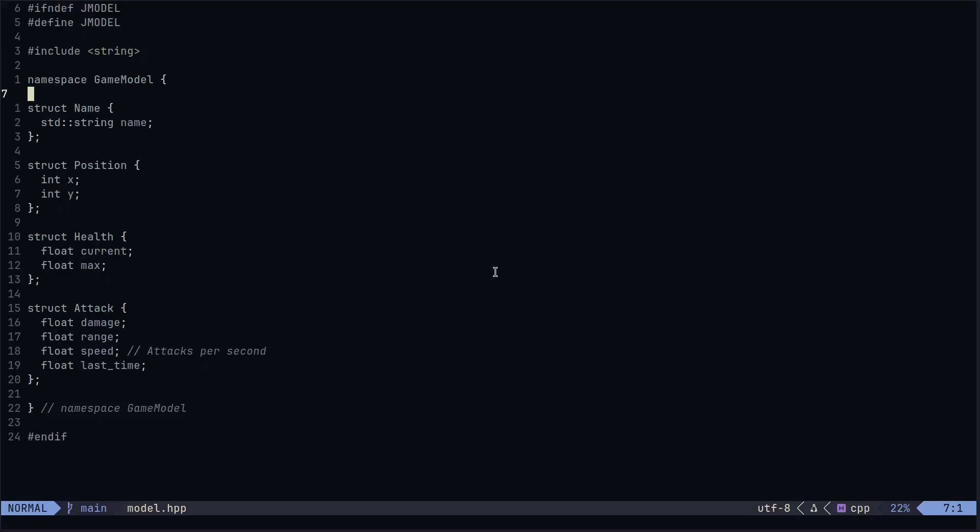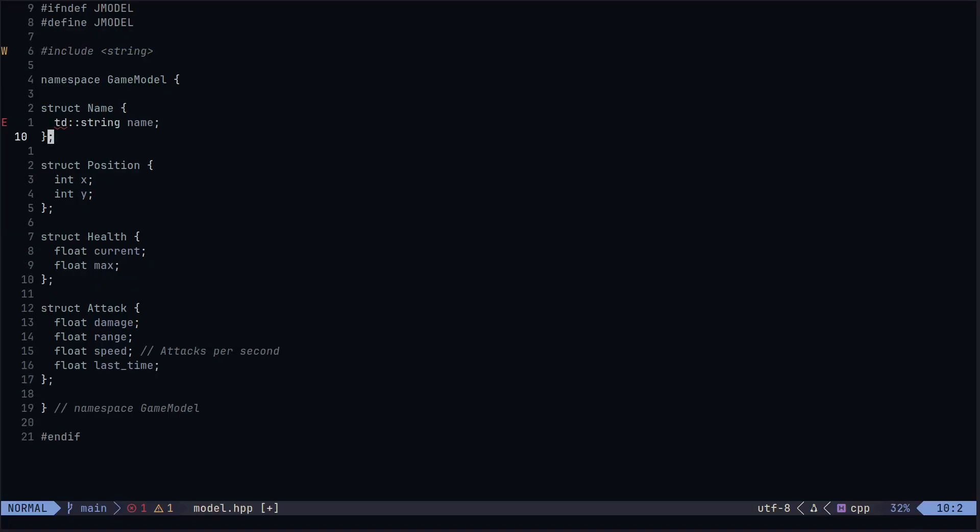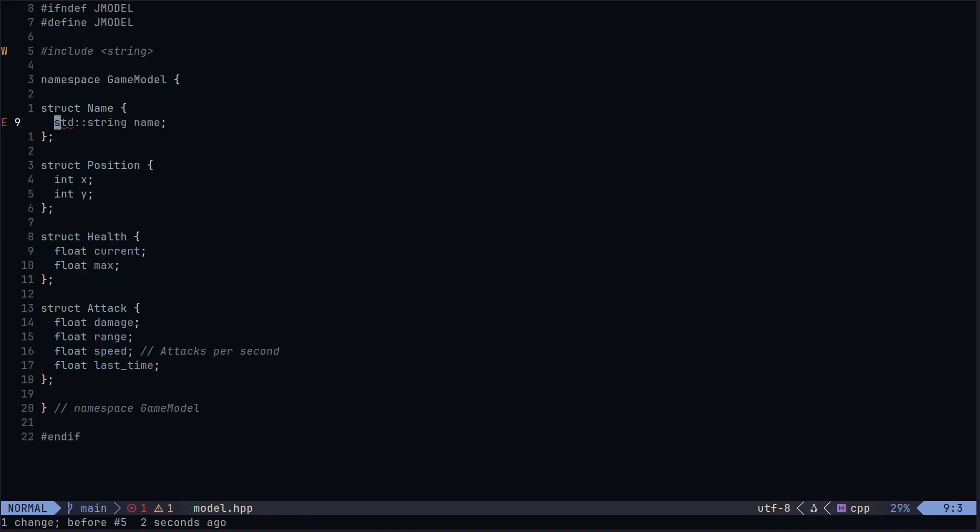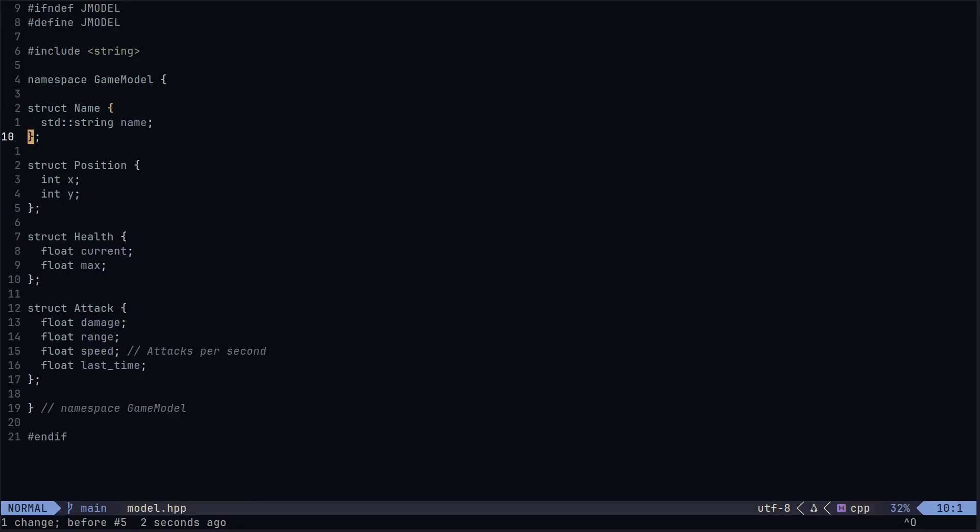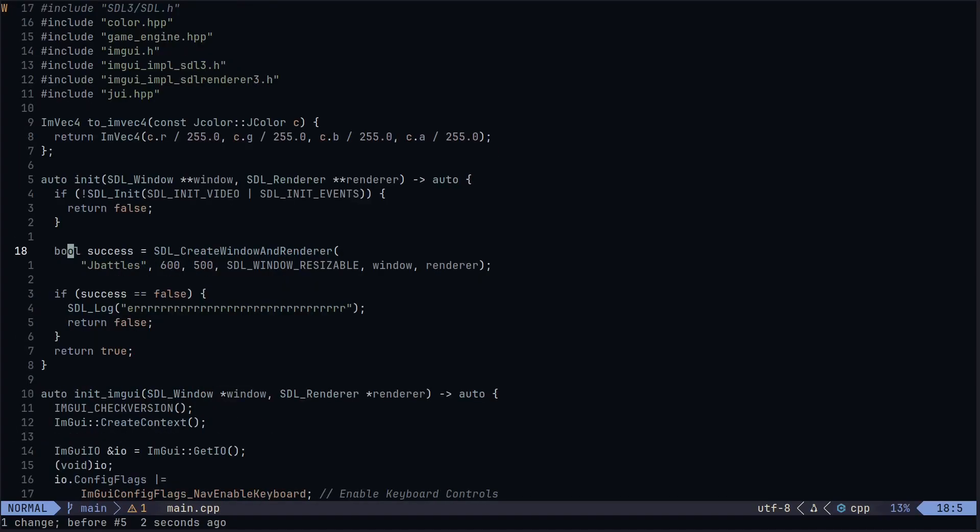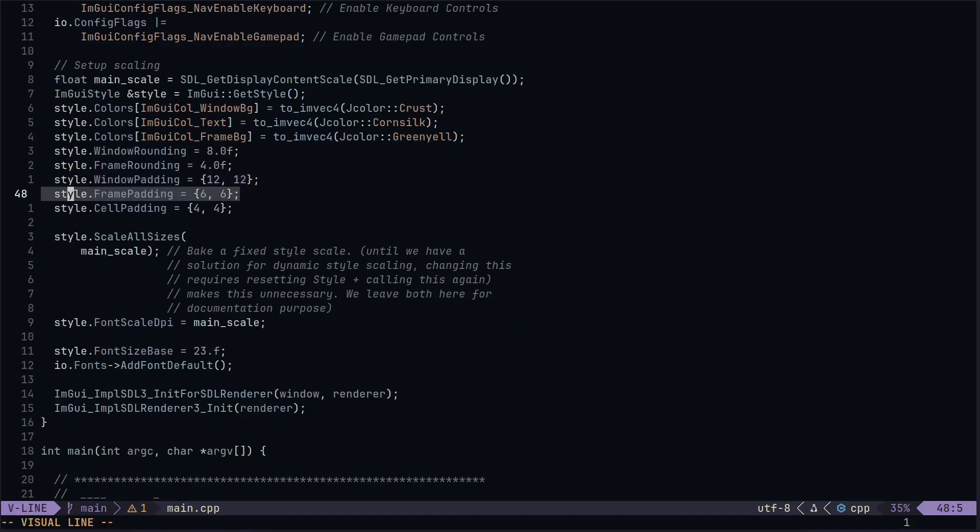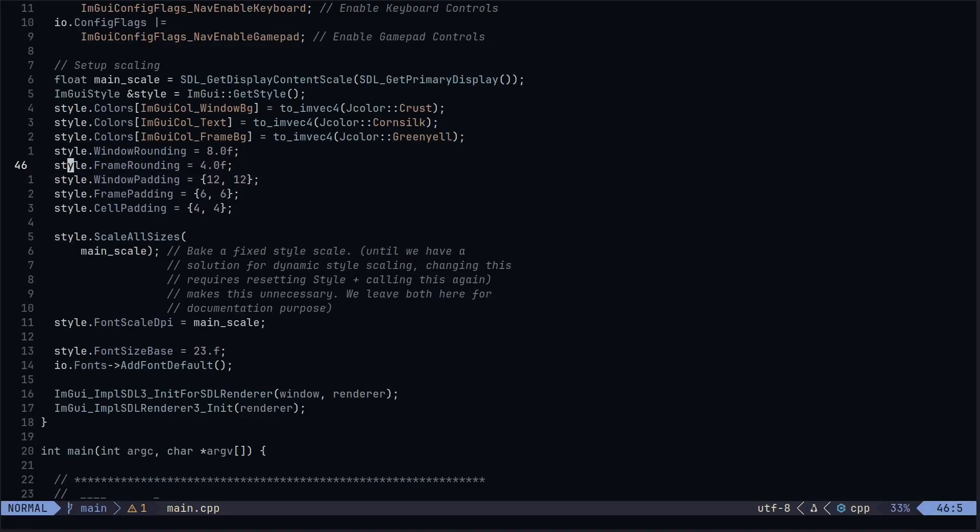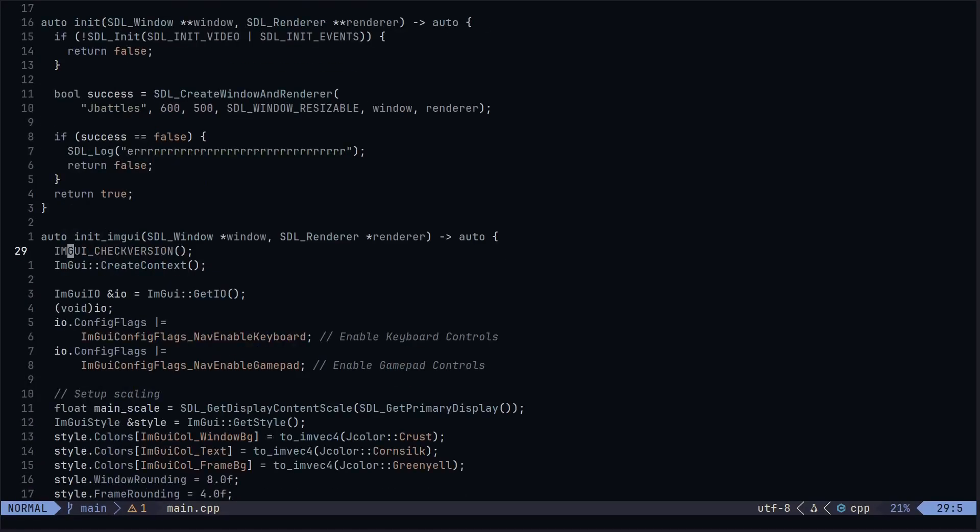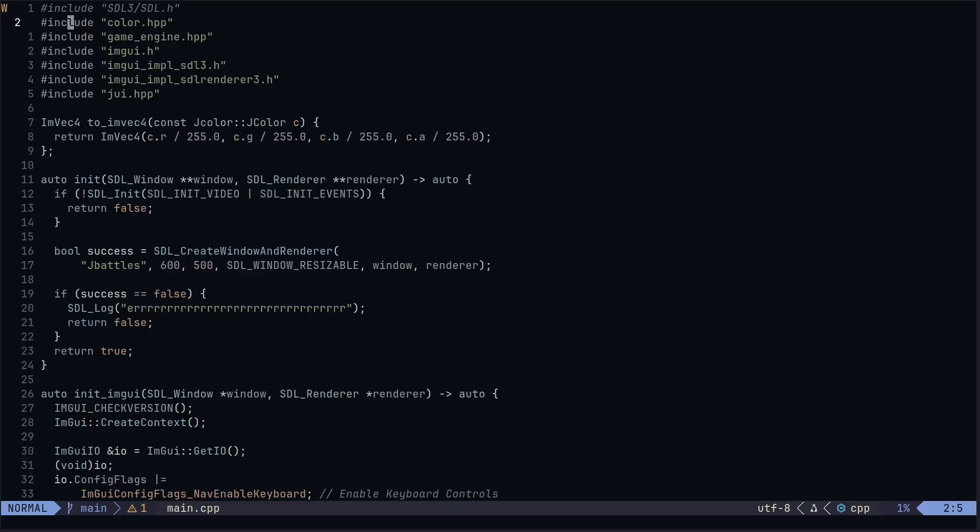And up next we got Kanso. This reminds me of Vague, but the Kanagawa-inspired version, which I just love. This is inspired by Kanagawa, and this is all about simplicity and elegance. It has muted tones, subtle highlights, makes errors and warnings easy to spot without being too bright.